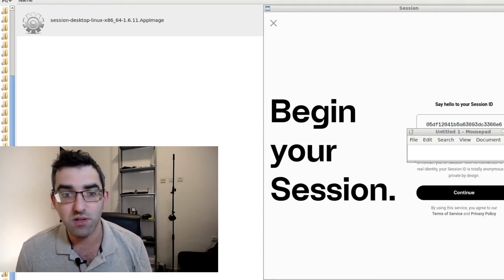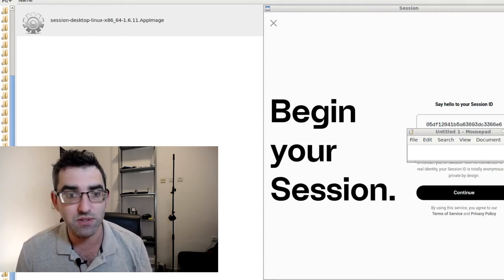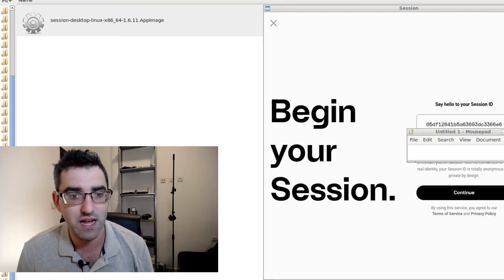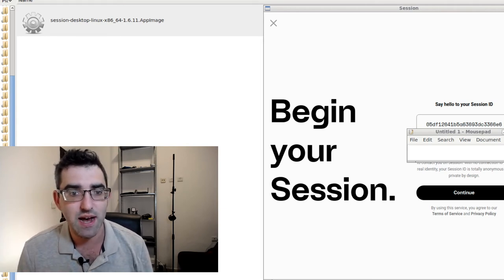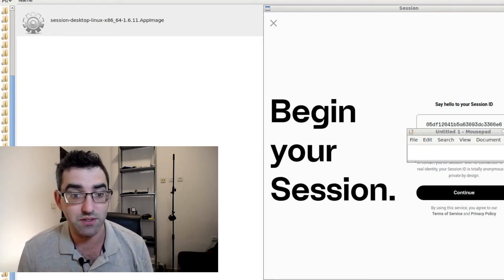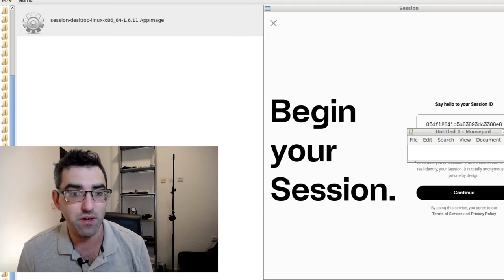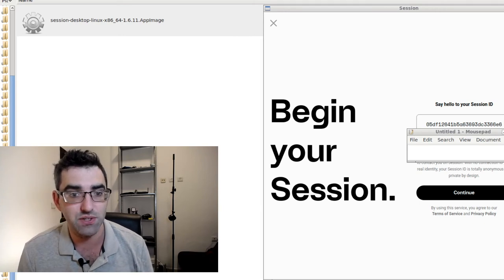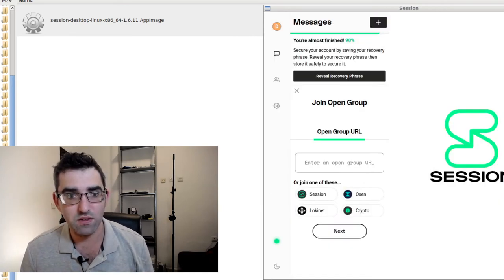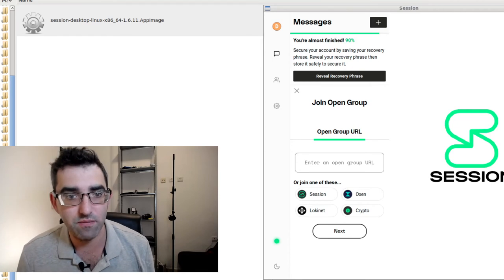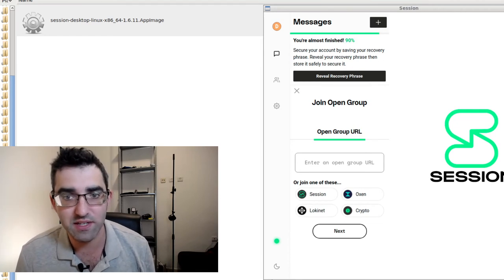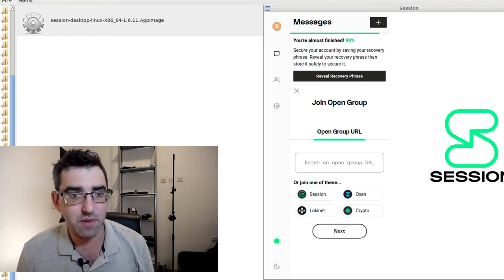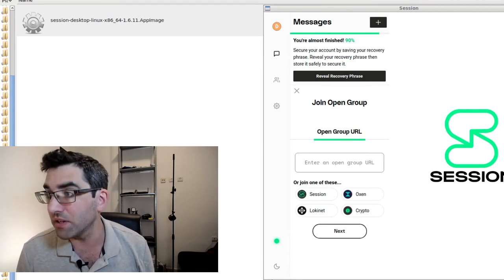I've just clicked on create your session ID and I have my unique session ID coming up there, which is pretty cool. Using this, I can now go in - I'm just blurring some of the numbers and letters here - and I can begin to share that out with other Session users.